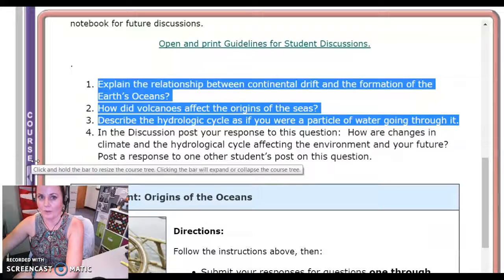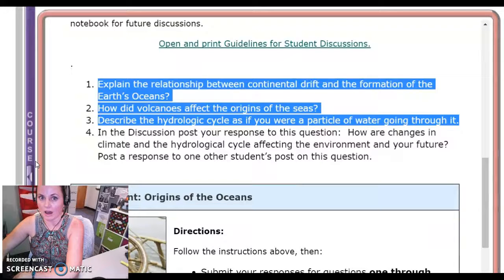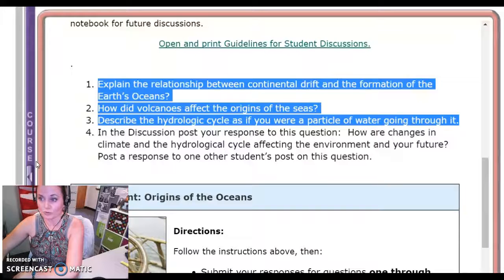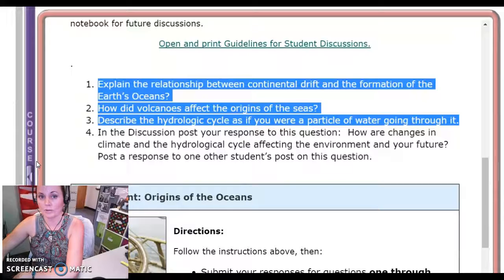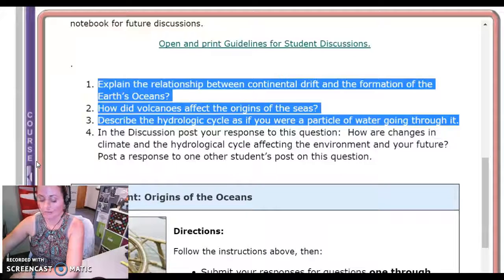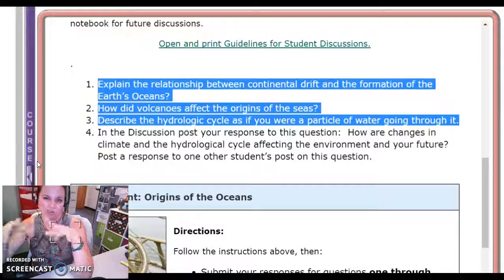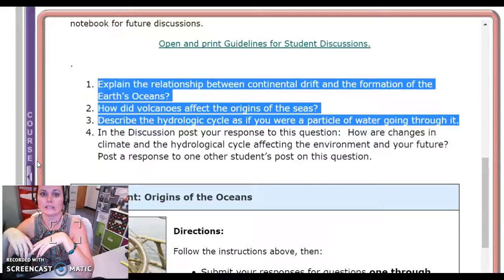That third question is the one that people typically get points marked off on the most, because you're supposed to pretend that you are a particle of water and describe what the hydrologic cycle looks like from your point of view. Don't forget — the hydrologic cycle is really the water cycle.